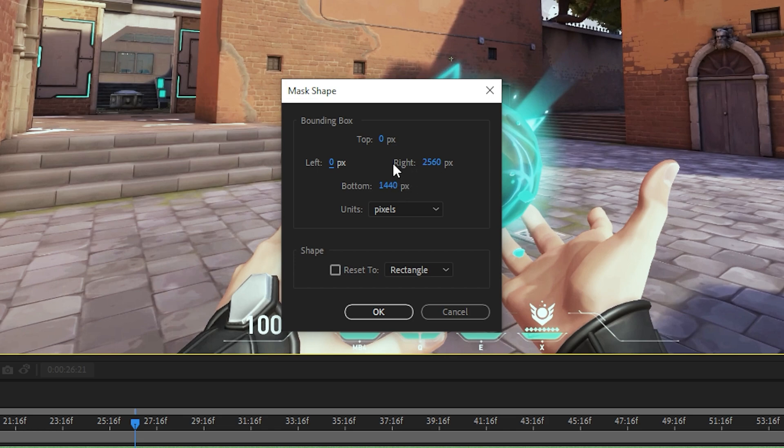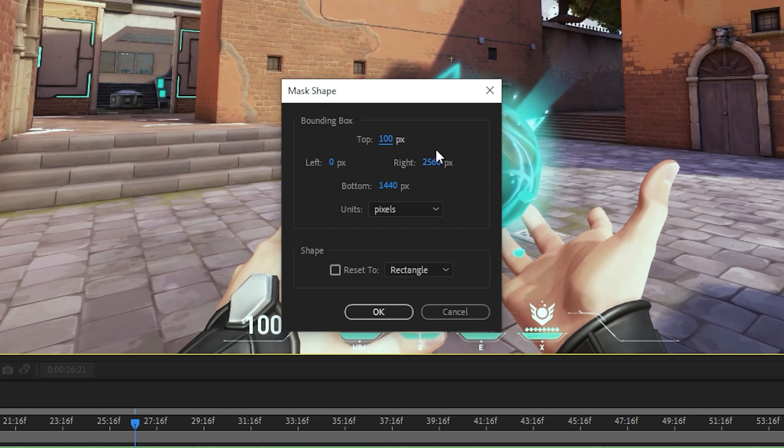For this example, I'll be cropping the top and bottom by 100. To do this, I'll be setting the top to 100. Next, I'll be removing 100 from the total on the bottom.